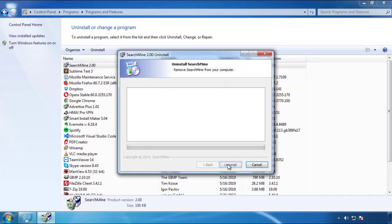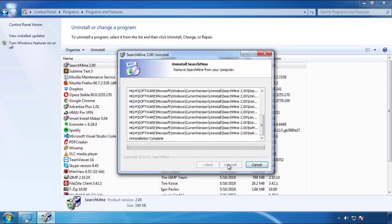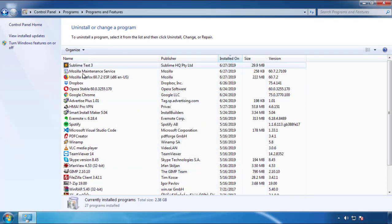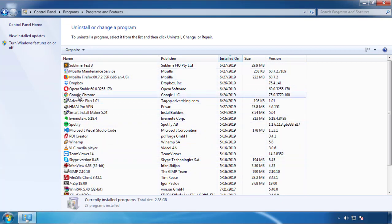But I gotta warn you — viruses have gotten smarter with time. You may even encounter some that provide a backdate or are installed under different names. So definitely look around and uninstall everything you don't remember adding.